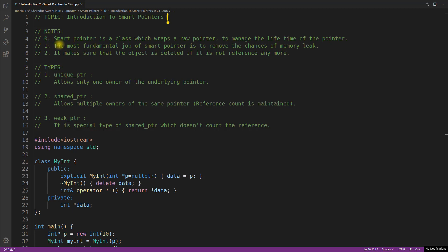The first point says that smart pointer is a class which wraps a raw pointer to manage the life of the pointer. The second point is the most fundamental job of the smart pointer is to remove the chances of memory leak. This is a very important point.